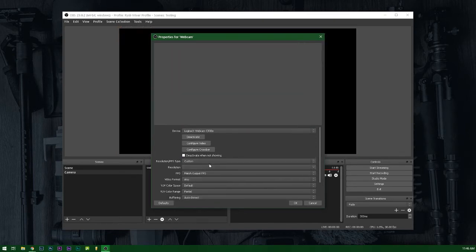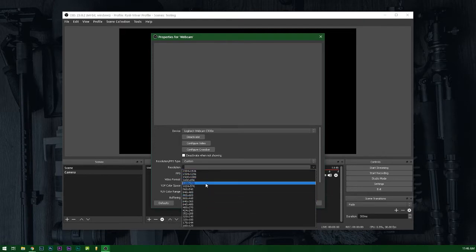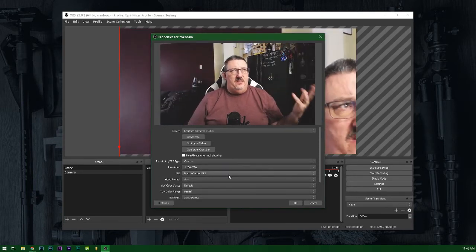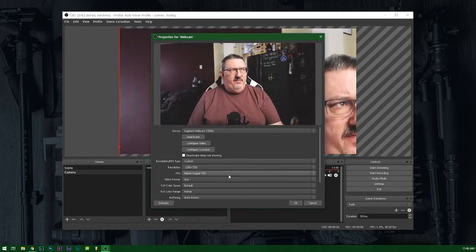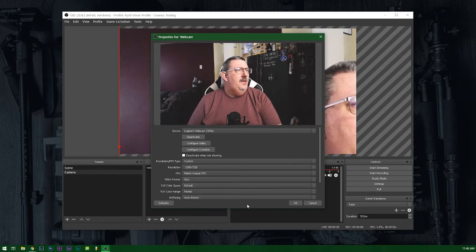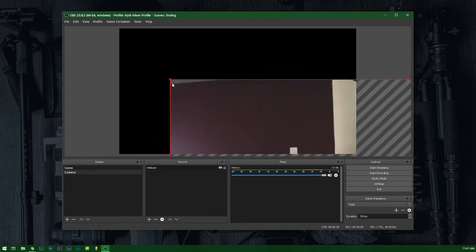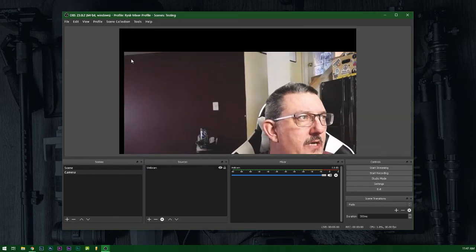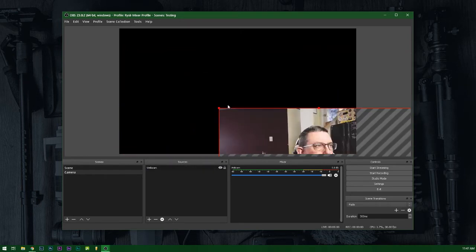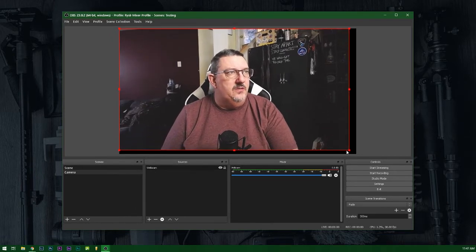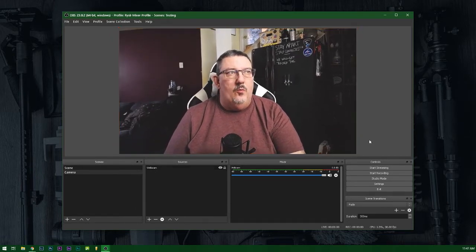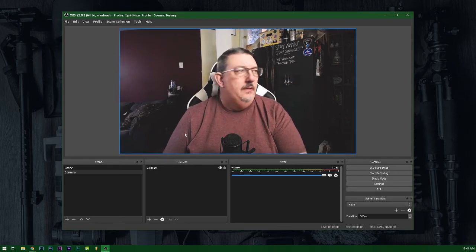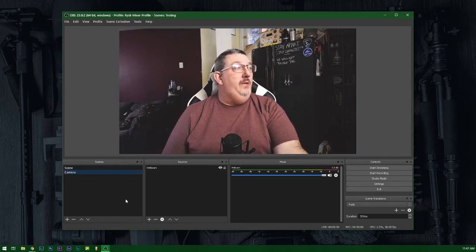I usually set this for a custom resolution and then select 1280 by 720 or something close to that. That's the equivalent of a high def format. And that way, when I scale my screen, and I will readjust this now. There we go. It'll fit a typical 16 by 9 or regular widescreen laptop or desktop monitor. So there we go. So we have a webcam defined.